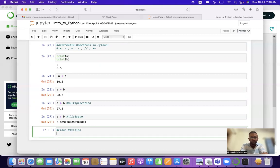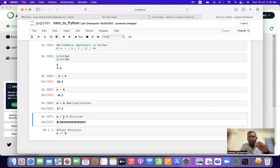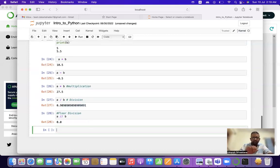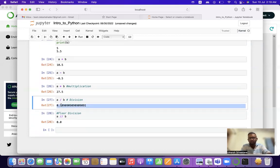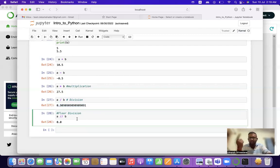Now let's look at floor division. Floor division is represented by double slash (//) and it gives the whole number — it basically eliminates the decimal points of the quotient. Whatever division we have done, floor division removes the numbers in the decimal points and only gives us the whole number. If it's not clear, we'll take another example.